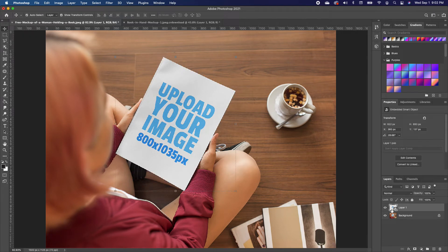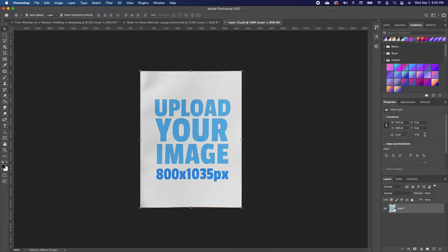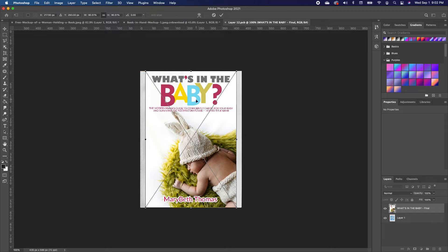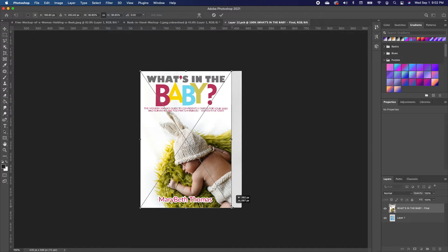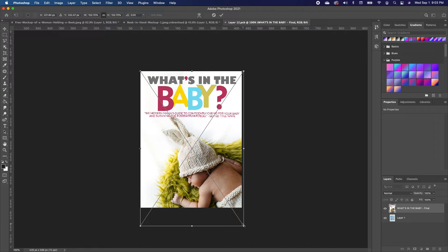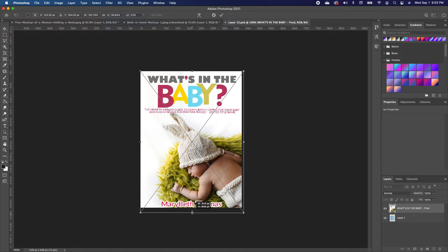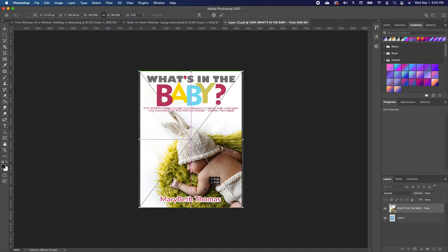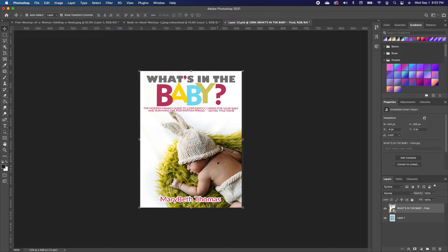To replace the image, double-click the layer to activate the smart object. Now you can bring in any image you want. I'm going to drag in this book cover I did for a client and scale it to fit. Typically you shouldn't stretch images, but for this purpose I'm going to stretch it to fit, then double-click to accept.